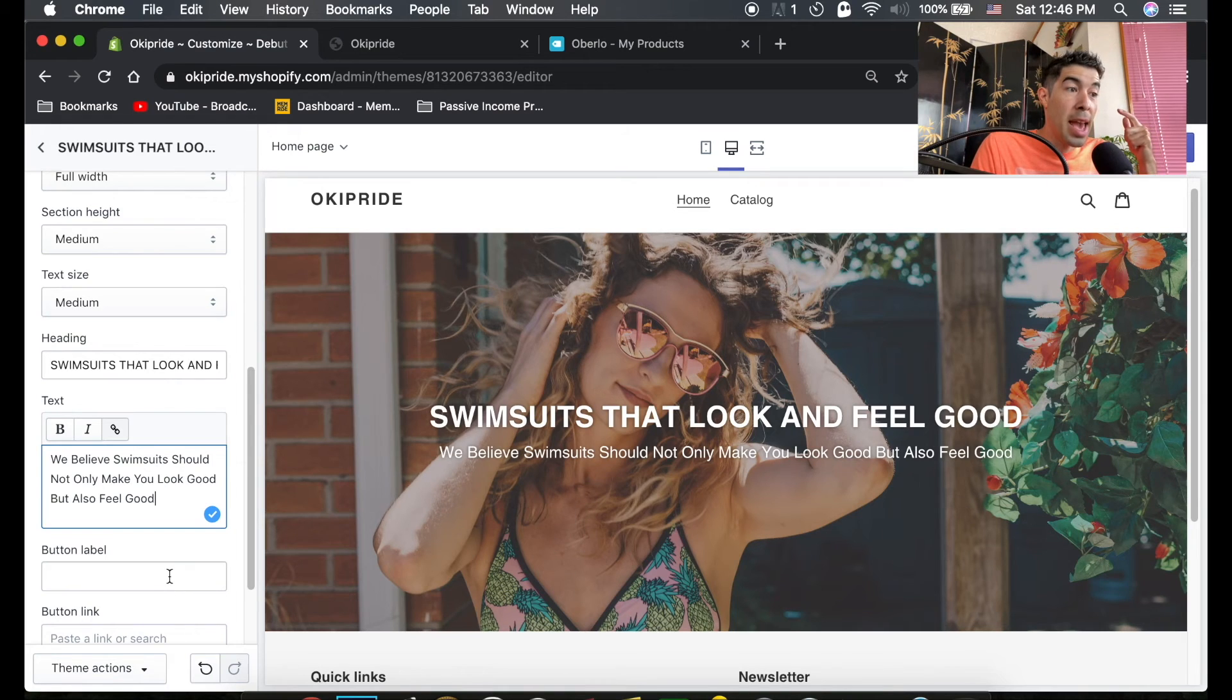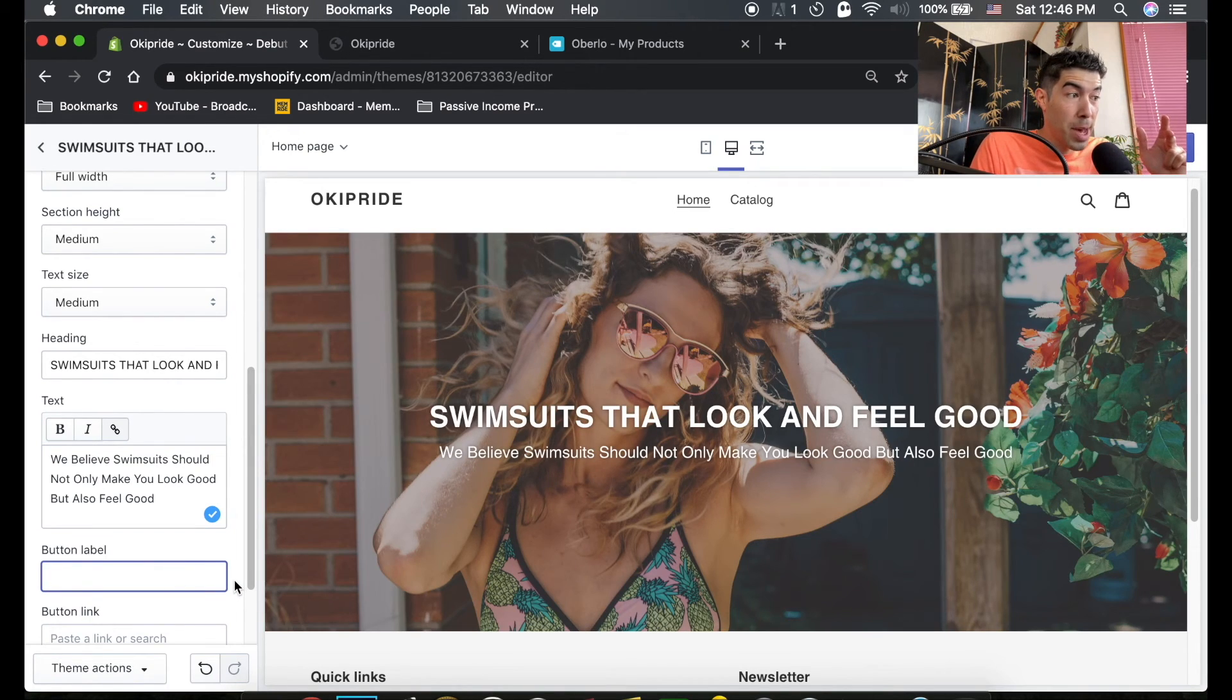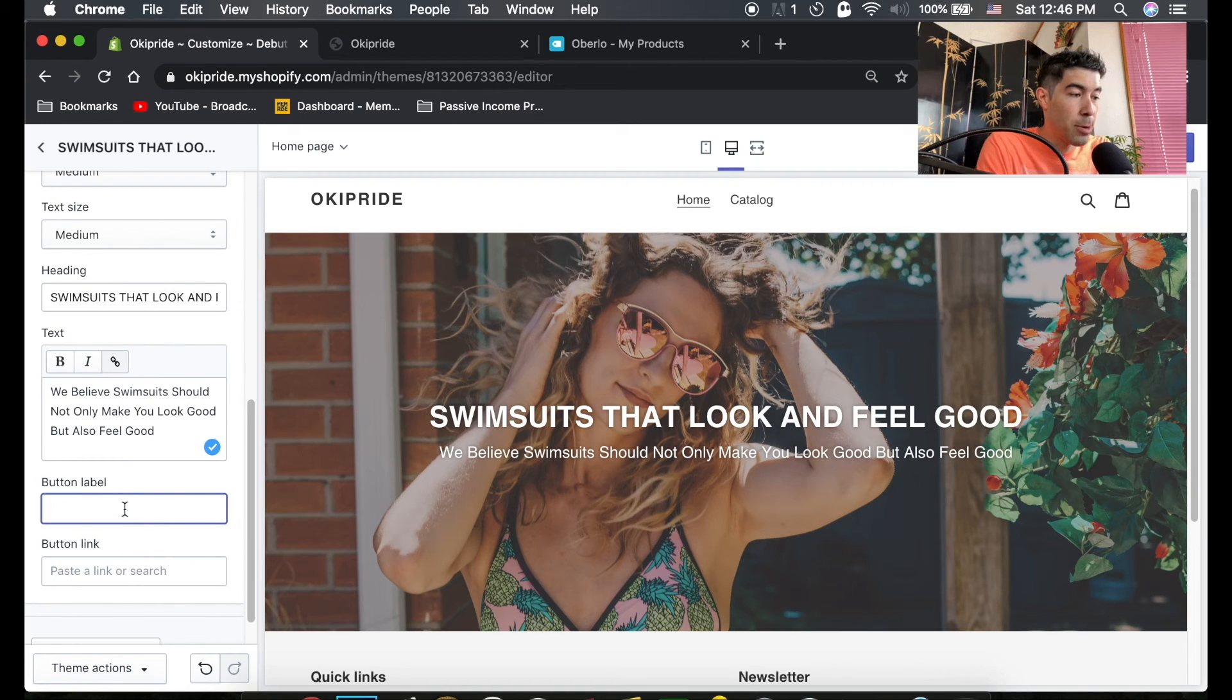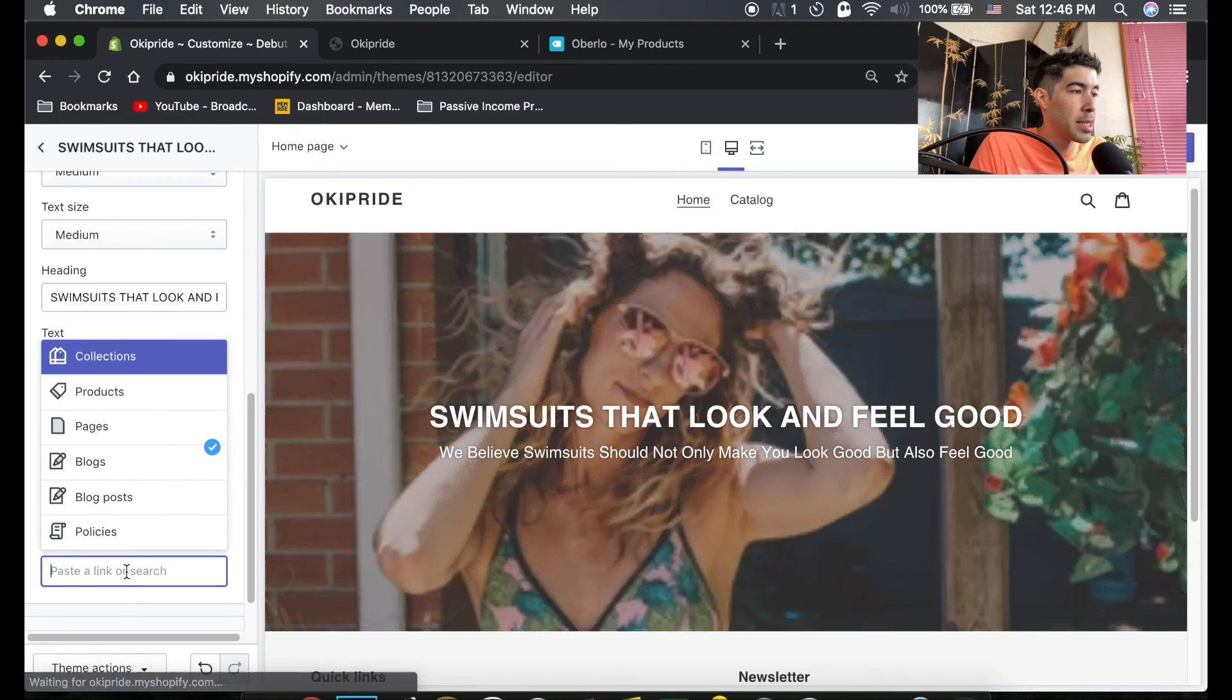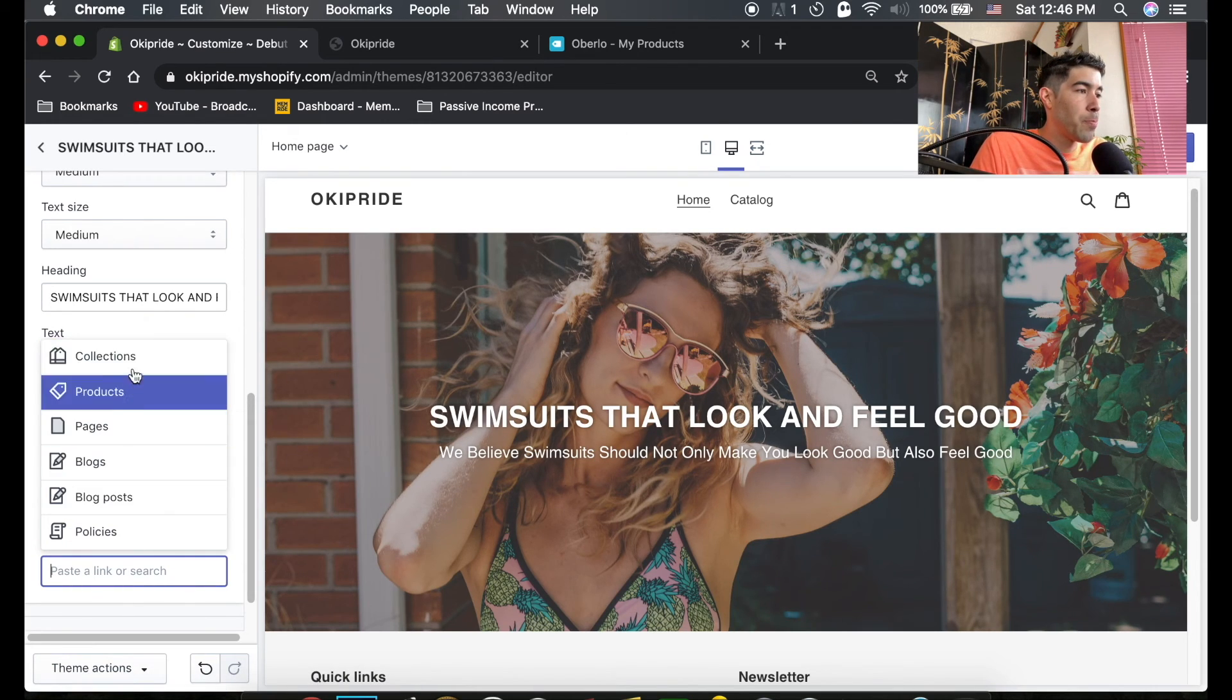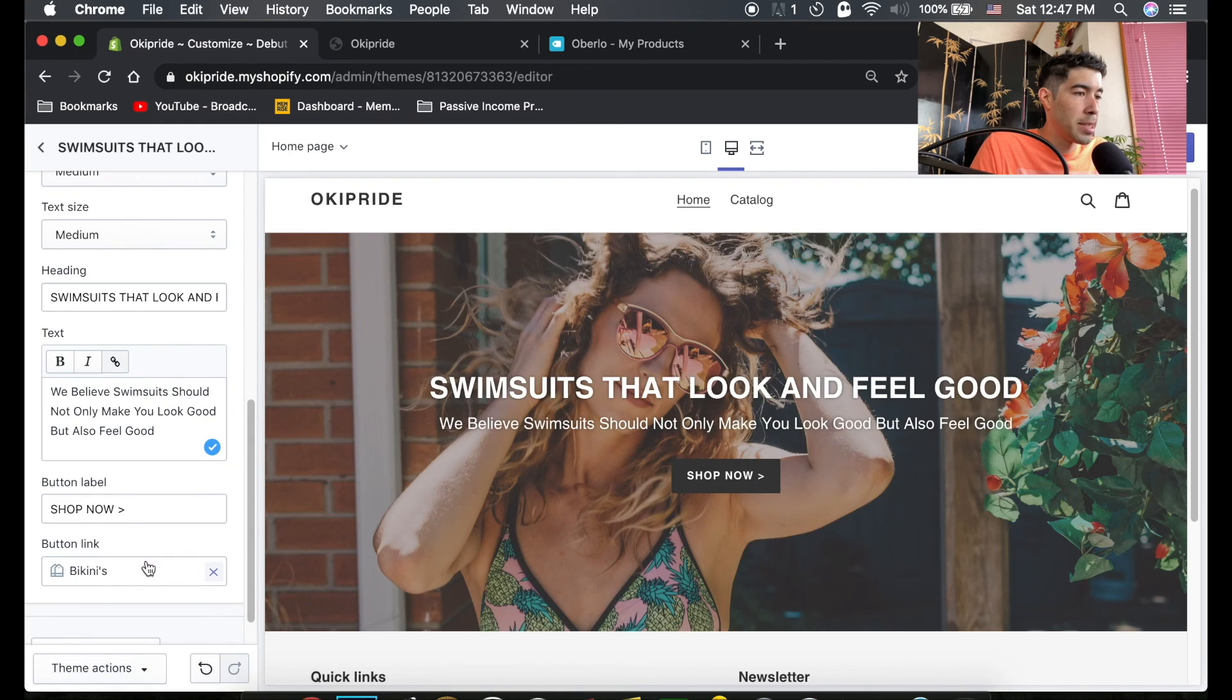There is no how they can buy one here so we're gonna add a button link down here and what I usually do is just all caps shop now. I'll do one of these and right now I'll just link it to the collection we made, bikinis. That's it.